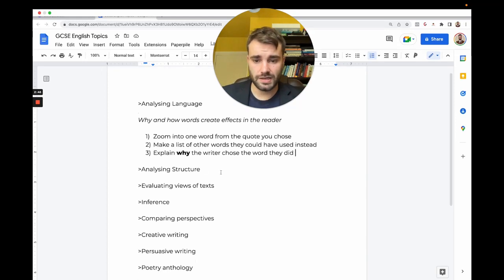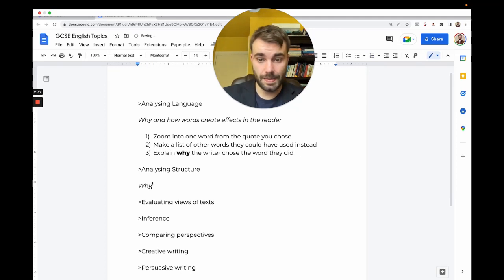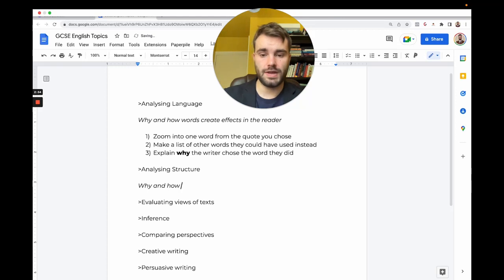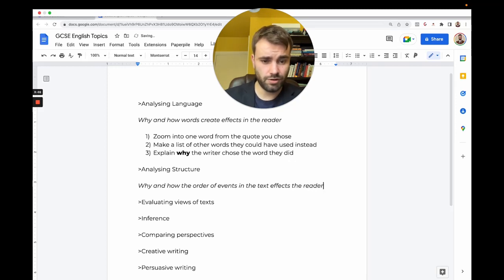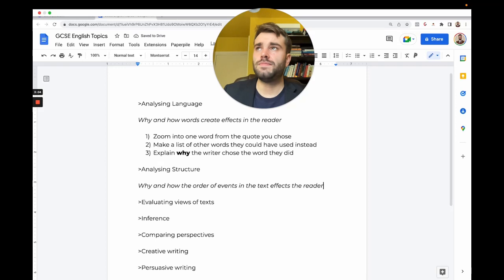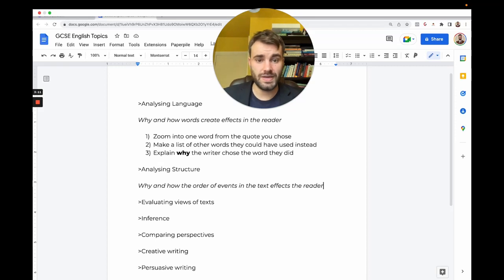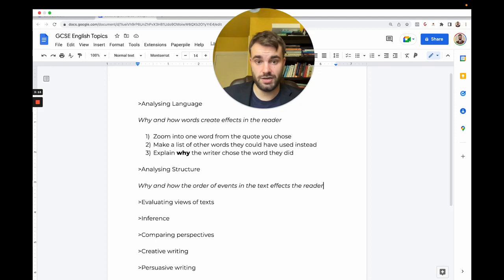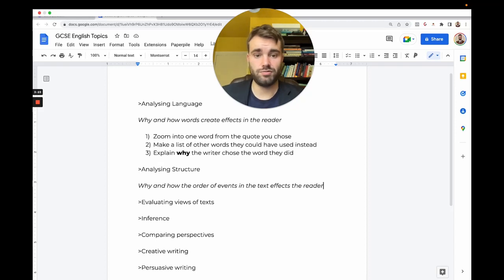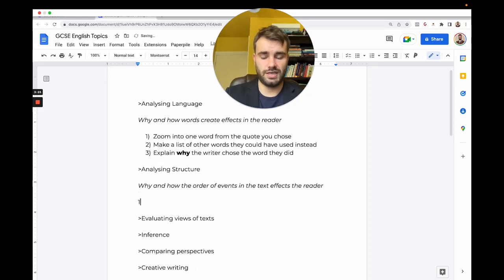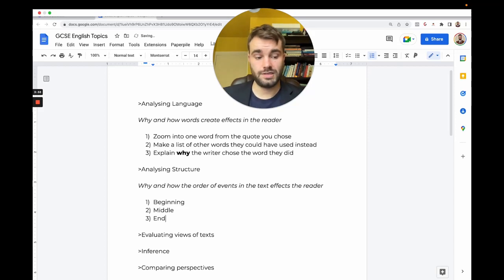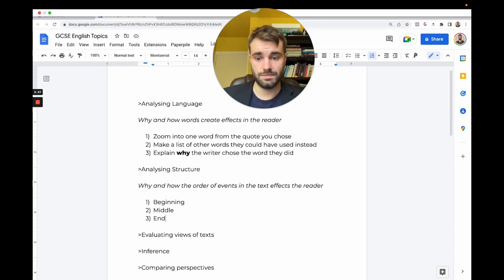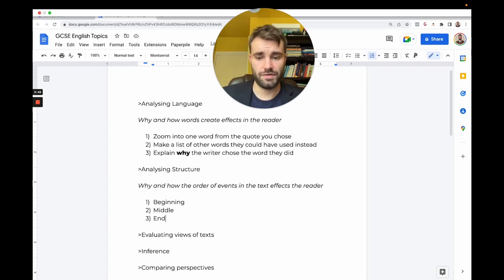Next thing is analyzing structure. Structure is why and how the order of events in the text affects the reader. If the stuff that happens at the end was moved to the beginning, your reaction would have been different. Structure is essentially about the beginning, the middle, and the end. You say how do we feel in the beginning, middle, and end, give a reason, and that's all structure is.